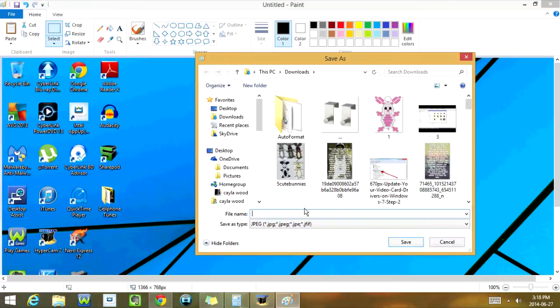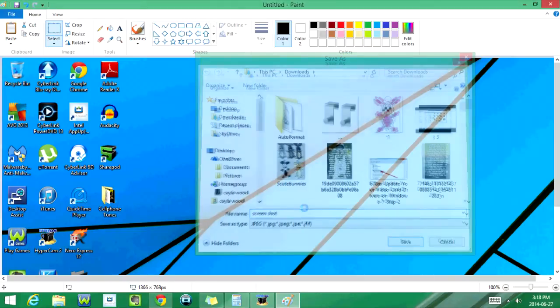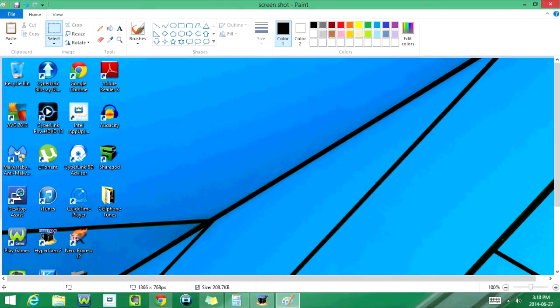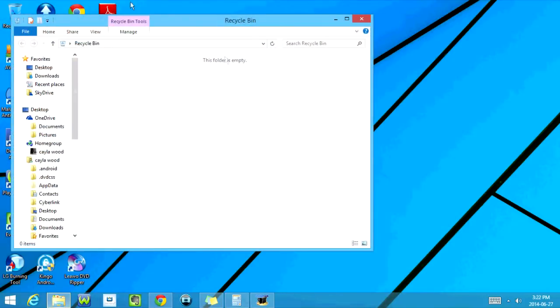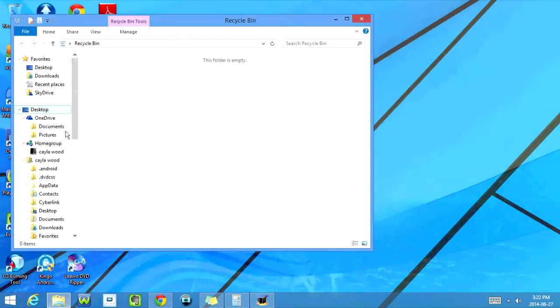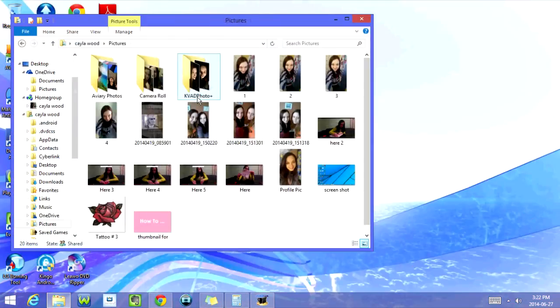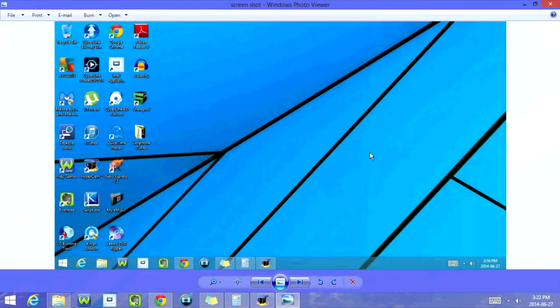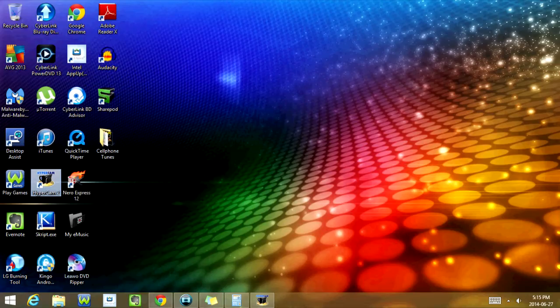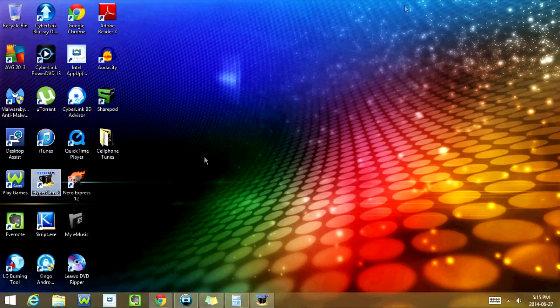And I'm going to save it as a screenshot, and then you can exit out of Paint. Now if you go into your Pictures, it should be there. So here's the screenshot I just took right here. I hope you guys enjoyed this tutorial and I will see you in my next video.